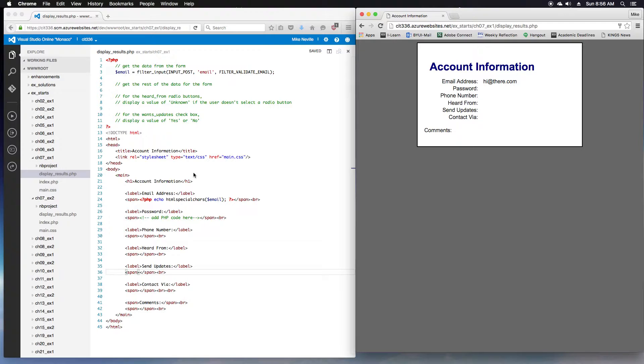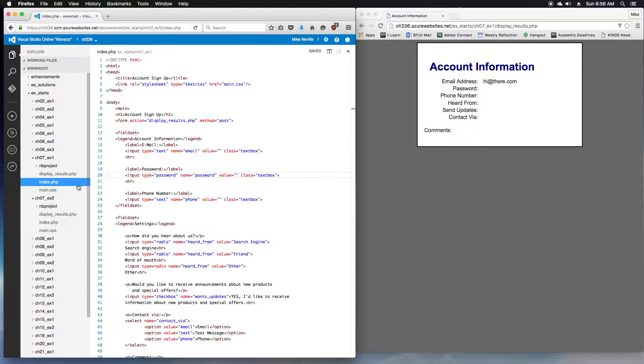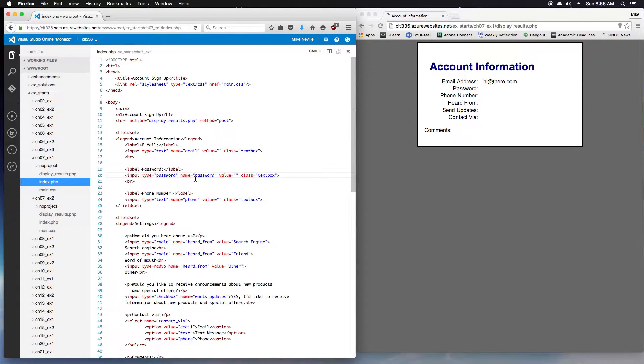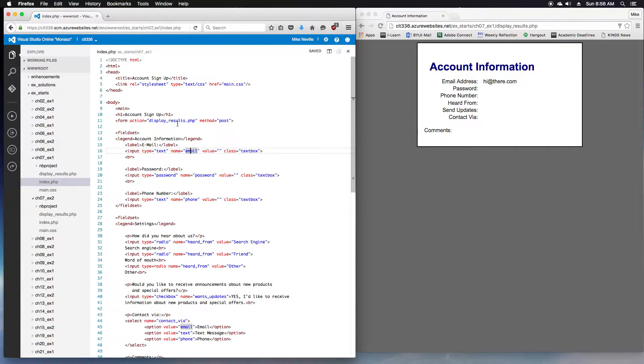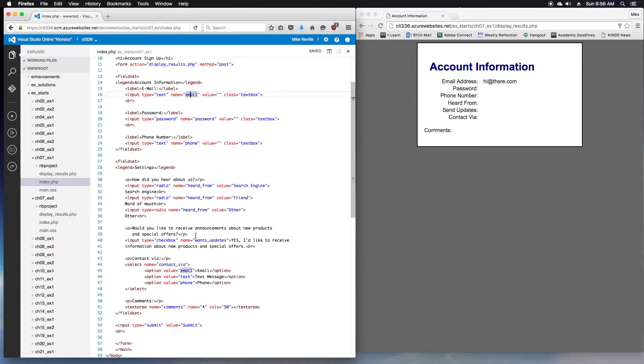Moving on to Step 3. Open the index.php and review the code. So we've got the index.php open, and we want to note the names that are used for the various inputs. We've got all of our inputs in here. We've got name equals email, input name equals password, name equals phone.